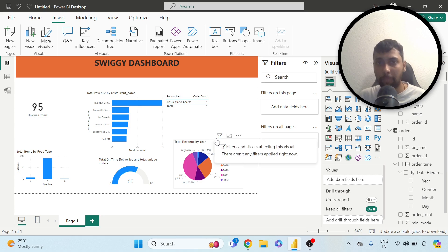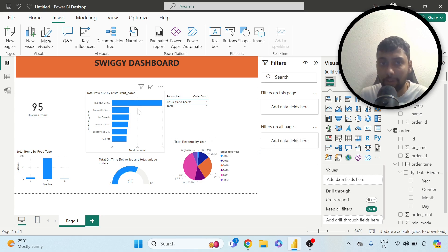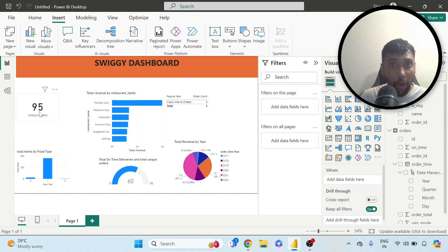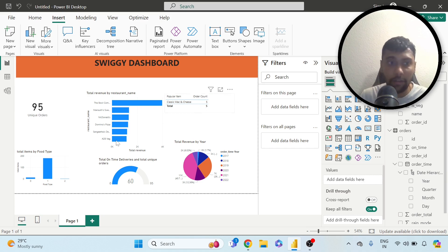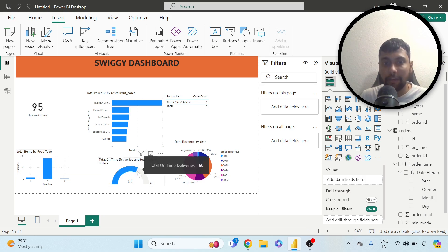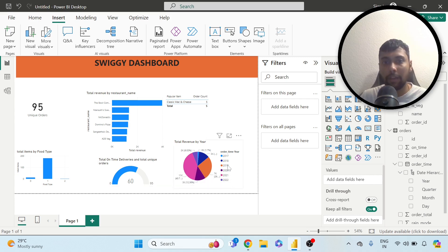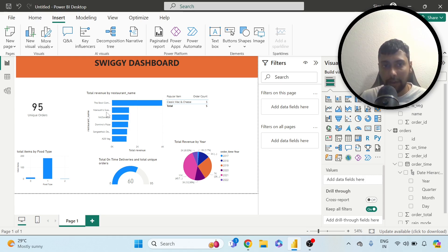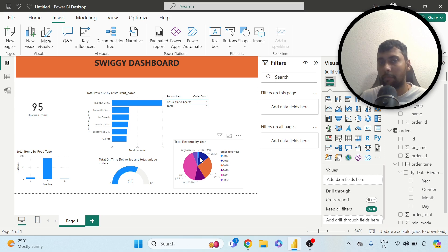As a person reviewing my data: which restaurants I spent the most money on — I have that. How many total unique orders — I have that. What is the most popular item — that's there. Veg versus non-veg distribution — that's there. Then 60 out of 95 deliveries were on time. And a split by year showing which year I spent the most. A few bar graphs, a gauge chart, column charts, a pie chart, and a table with filters.